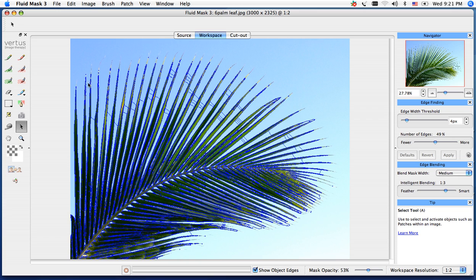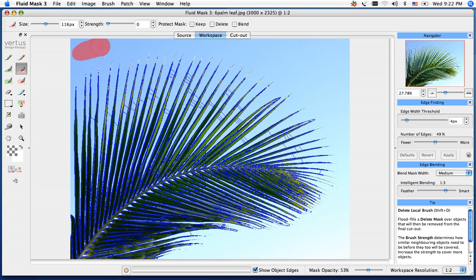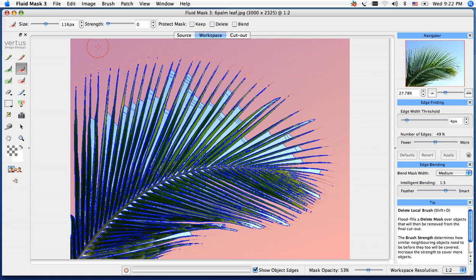But first, I want to make sure I get the background out. I'm going to use my second red brush down, which is our delete local brush. I'm going to make one swipe on the background, and that's going to take out a majority of the sky. I could go in and paint in all these little areas,